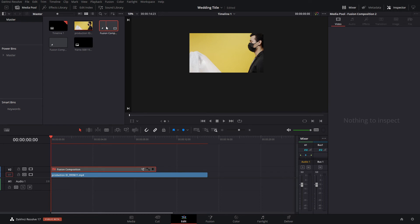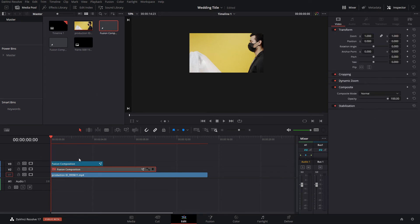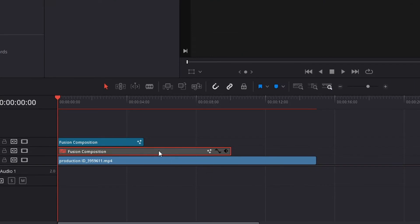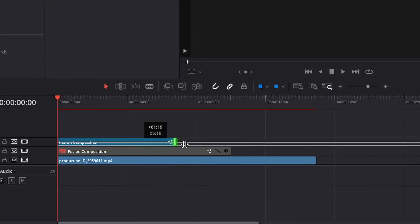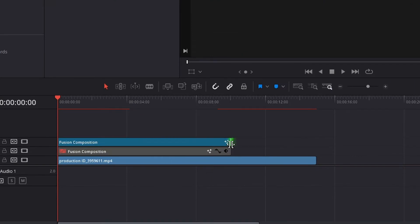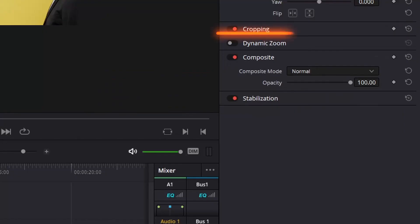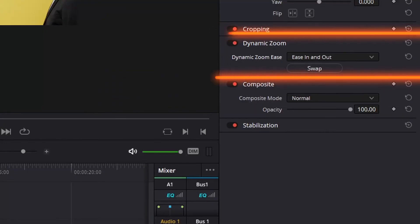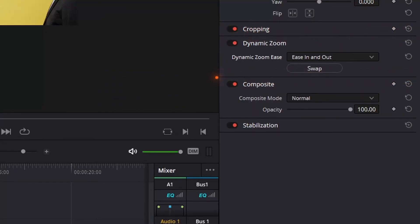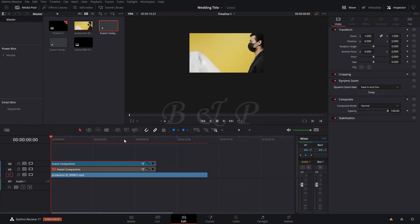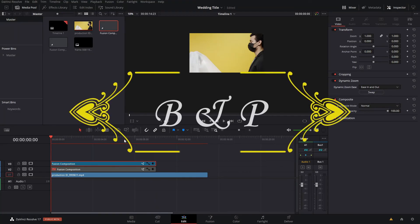So we have our title and now we can go back and drag this Fusion composition that we have. And since it's a dynamic Fusion composition, we can just drag this all the way and make it last as long as we want. And then the last thing that I showed you was that you can add a dynamic zoom right here, and then you can play around with the ease in or ease out options.